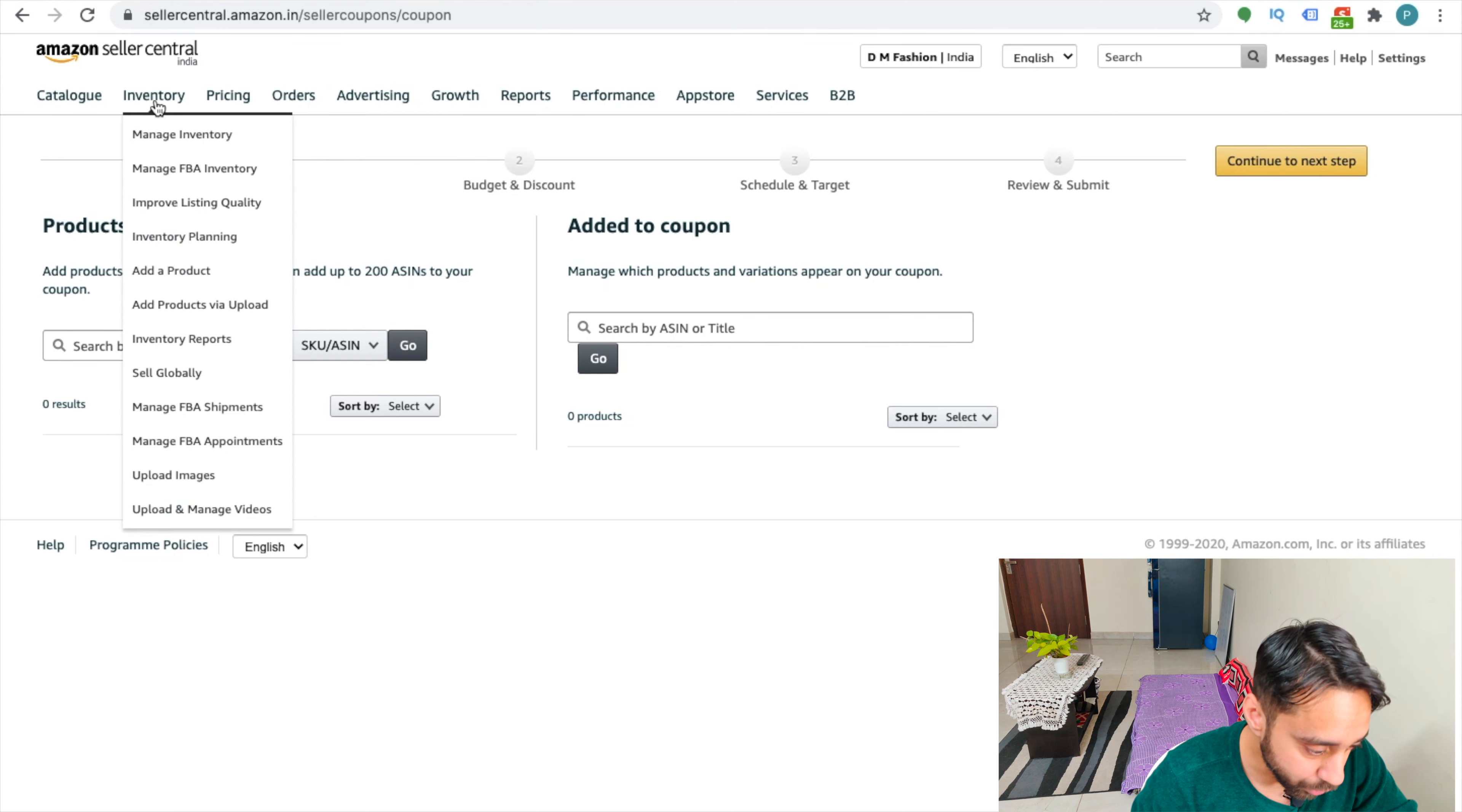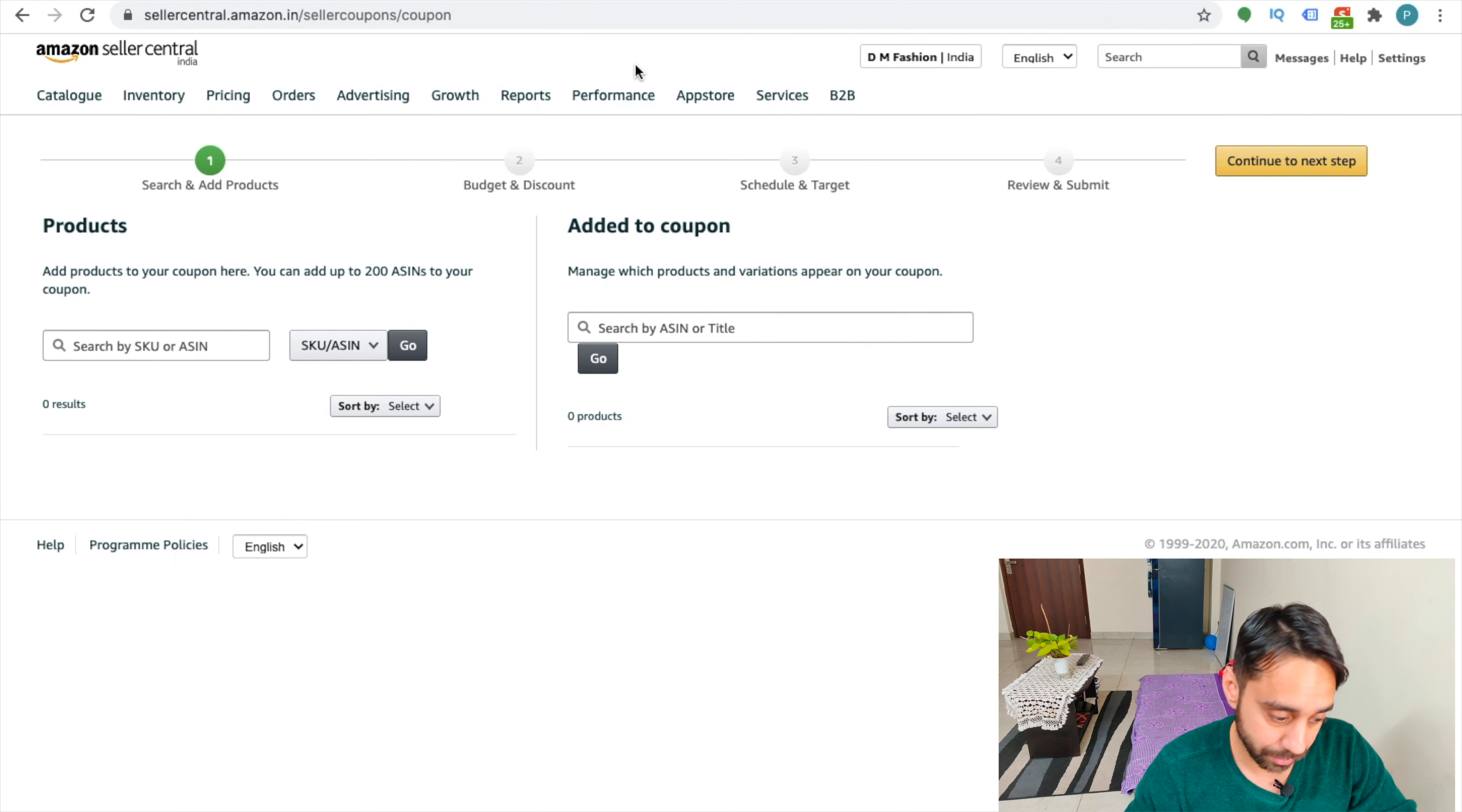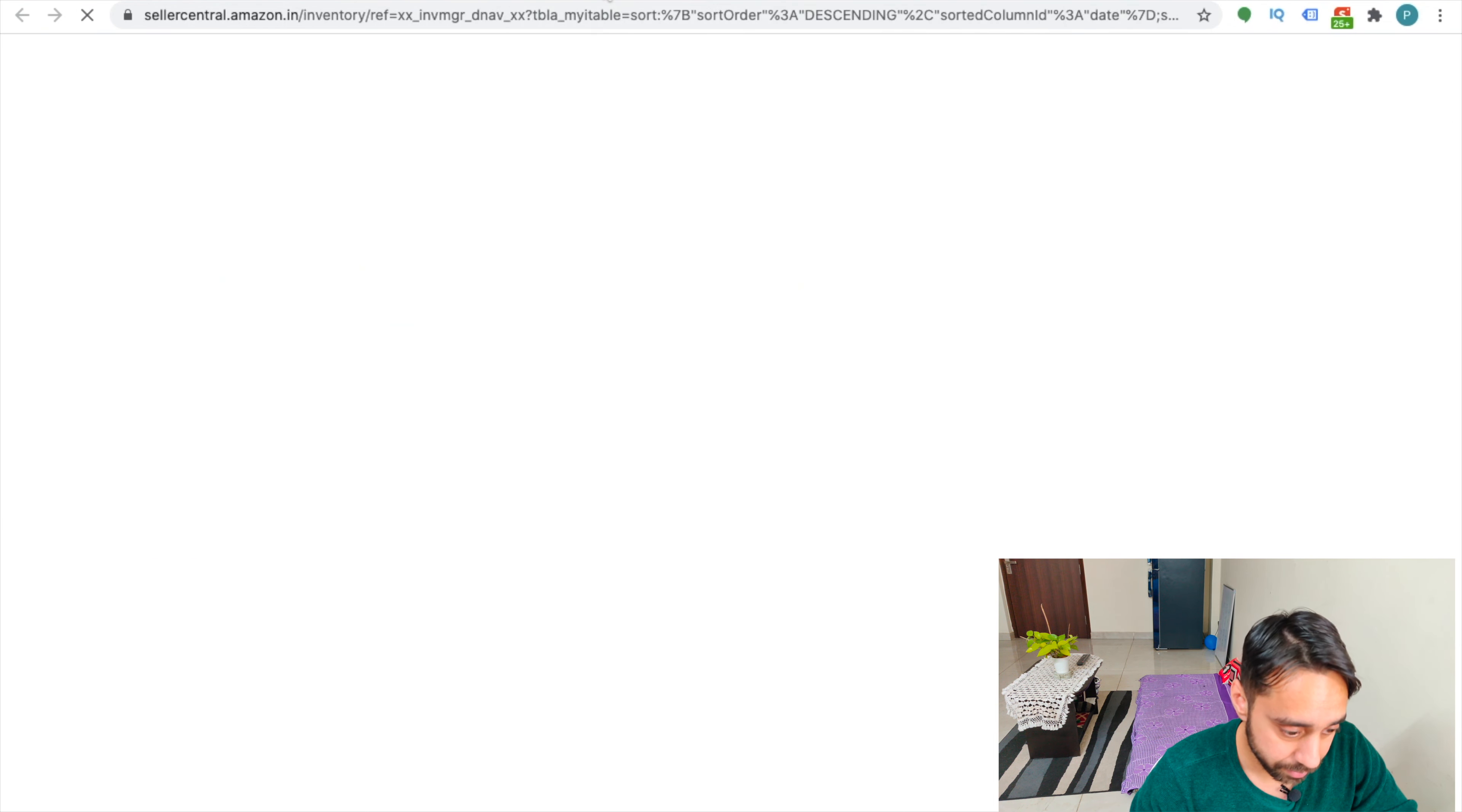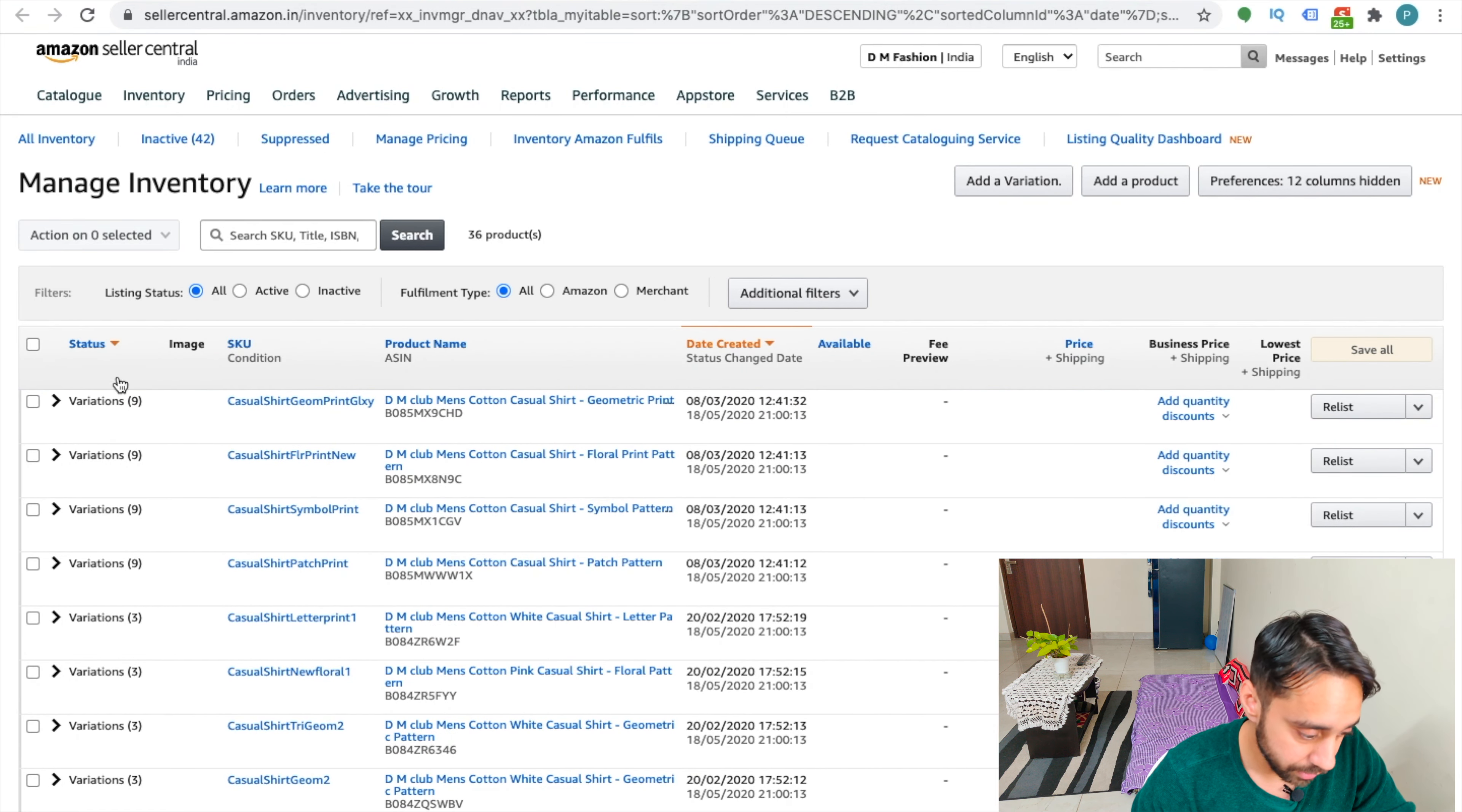So for that, I need to go to the inventory, go to manage inventory. So best is to enter your SKU code, which is stock keeping unit code. I will show you where it is. So this must be a listing right here. So SKU written right over here.